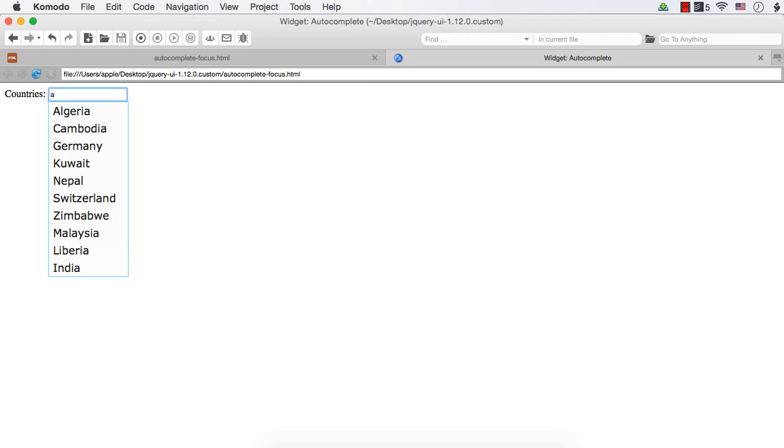In this lecture, we will see three options related to the autocomplete widget. They are Min Length, Auto Focus, and Delay.